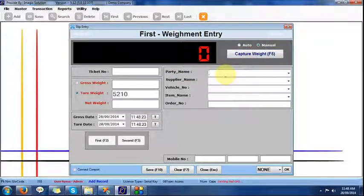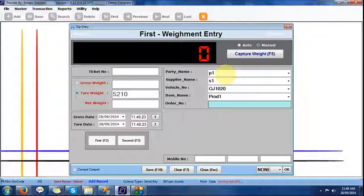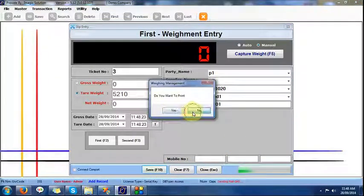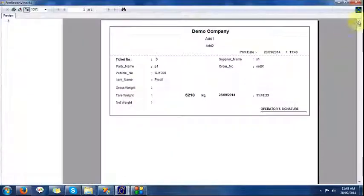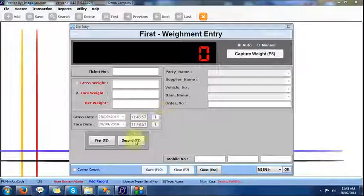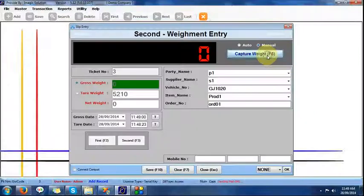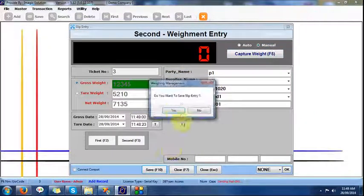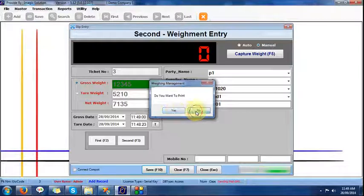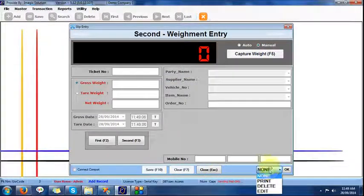This is the entry screen — here we enter the party, supplier, and product details. We can provide the mobile number to which we want to send the SMS, such as the driver SMS. If printing is required, it will print. The second weight process is different — we save it, and in a short time we get an SMS and email.